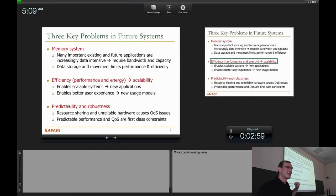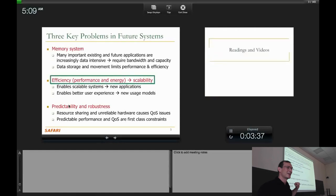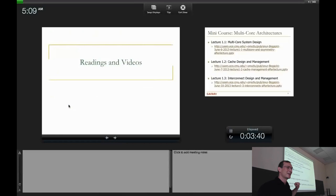Third, predictability and robustness — many of you are working on this. These problems arise because of resource sharing as well as unreliable hardware. Putting them together — unreliable hardware and shared resources across many different applications — you get even worse problems. This causes quality of service issues as well as unpredictable and unfair sharing of resources. I think these are constraints going forward as we put many more applications sharing the resources we have.